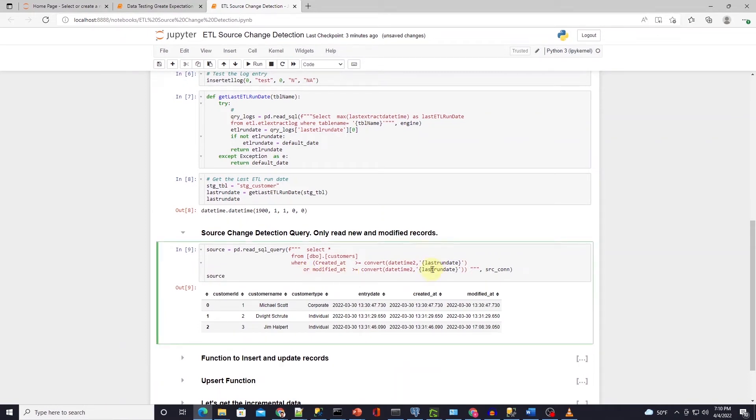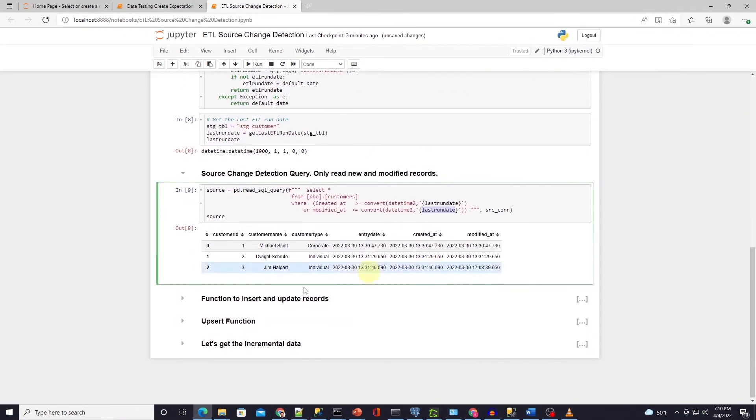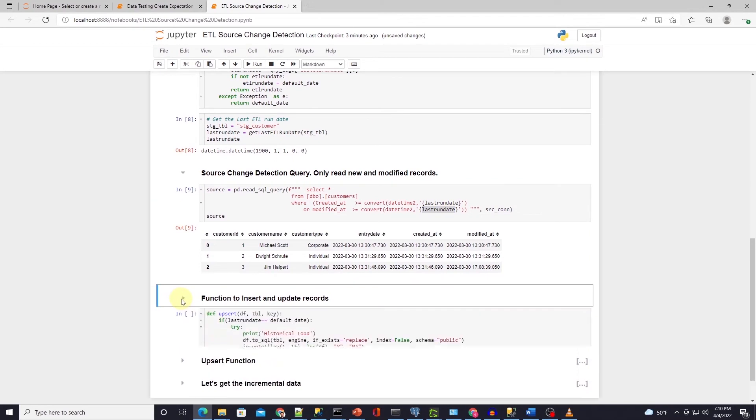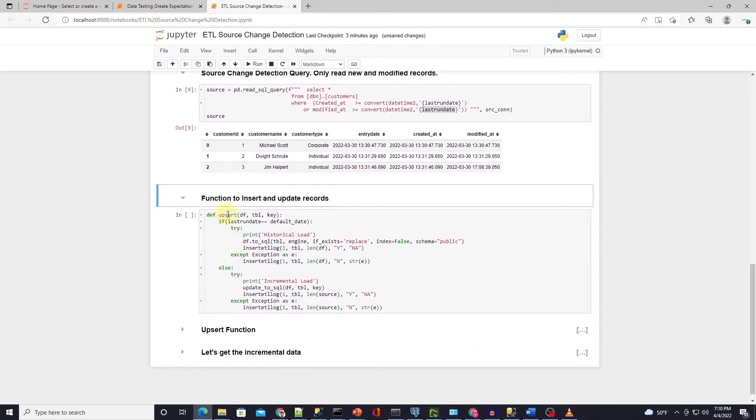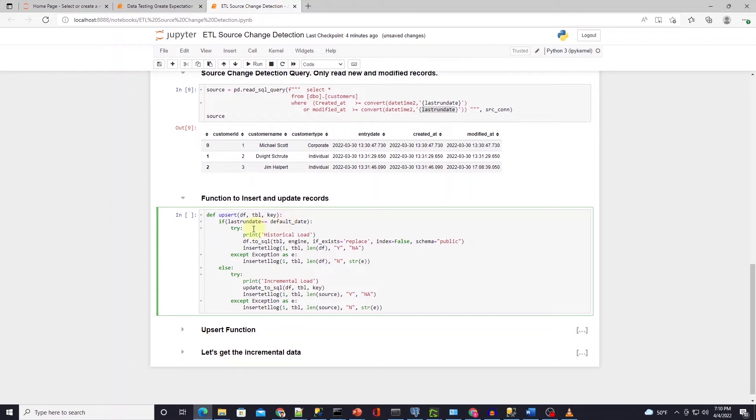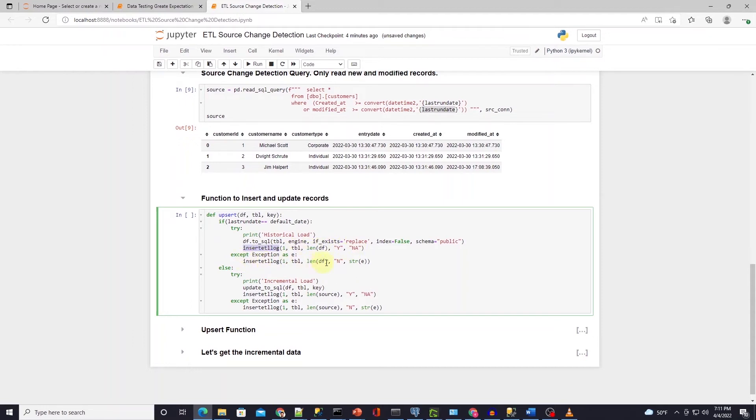To insert and update data we create an upsert function. We check if the last extract date time value is 1900 and if this condition is true then we load all the data from the source to destination. Also we insert a row into the ETL log table with the current time stamp. Now both of our environments are in sync.